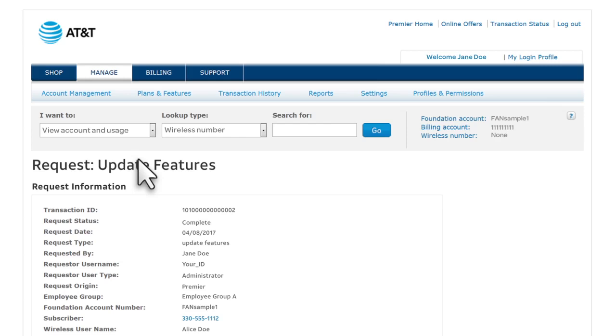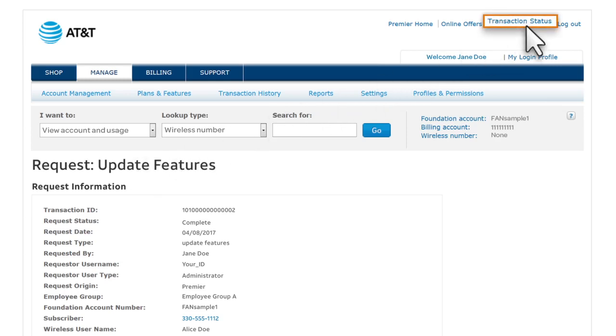To search for other orders and requests, click Transaction Status at the top of any Premier page.